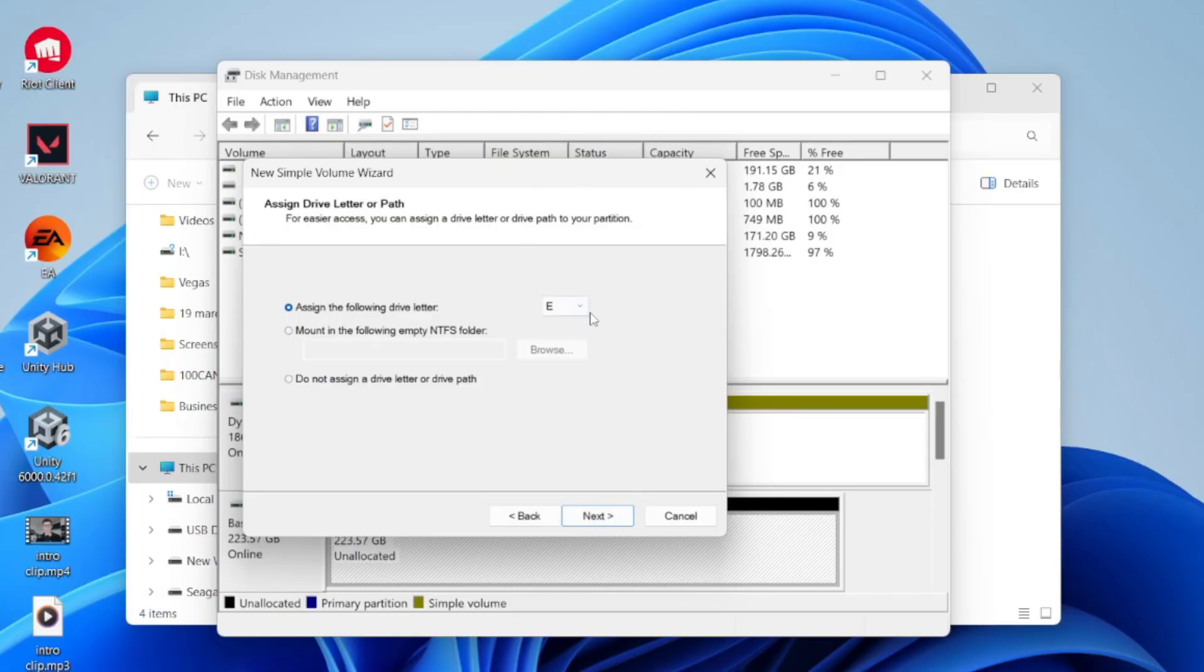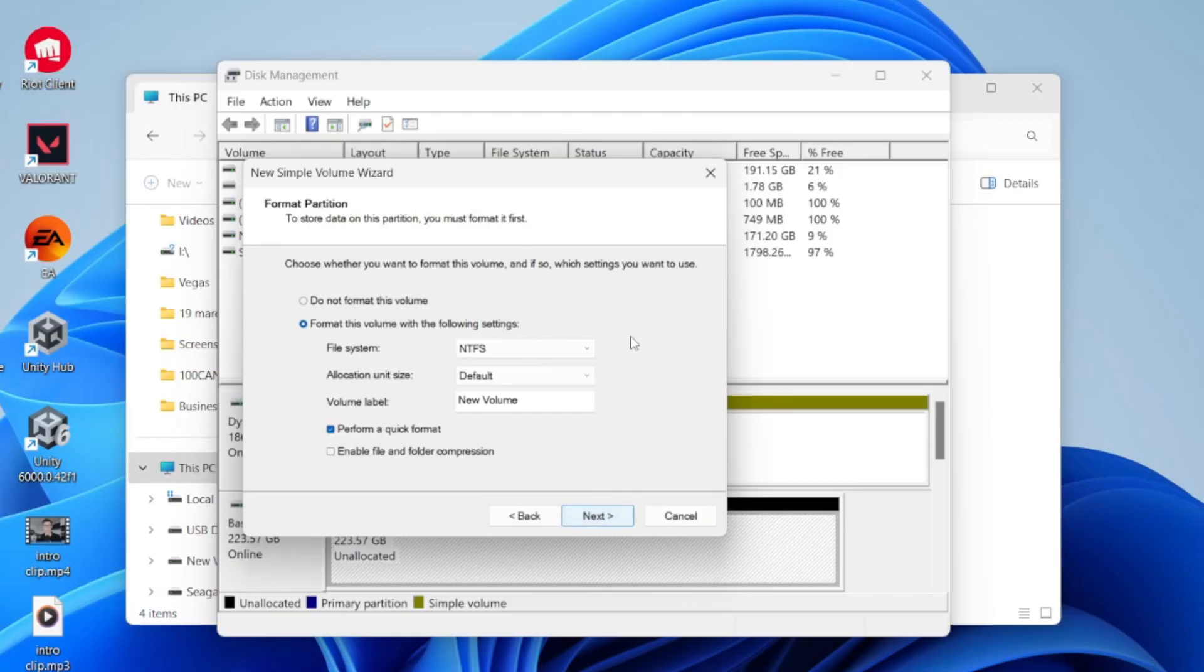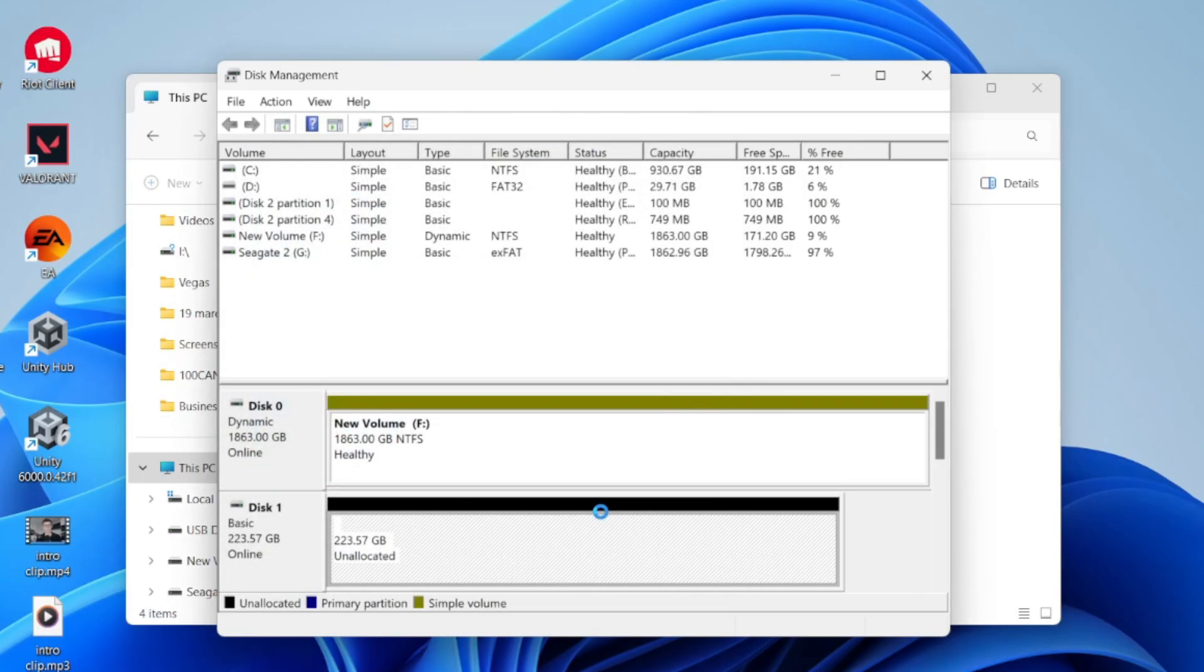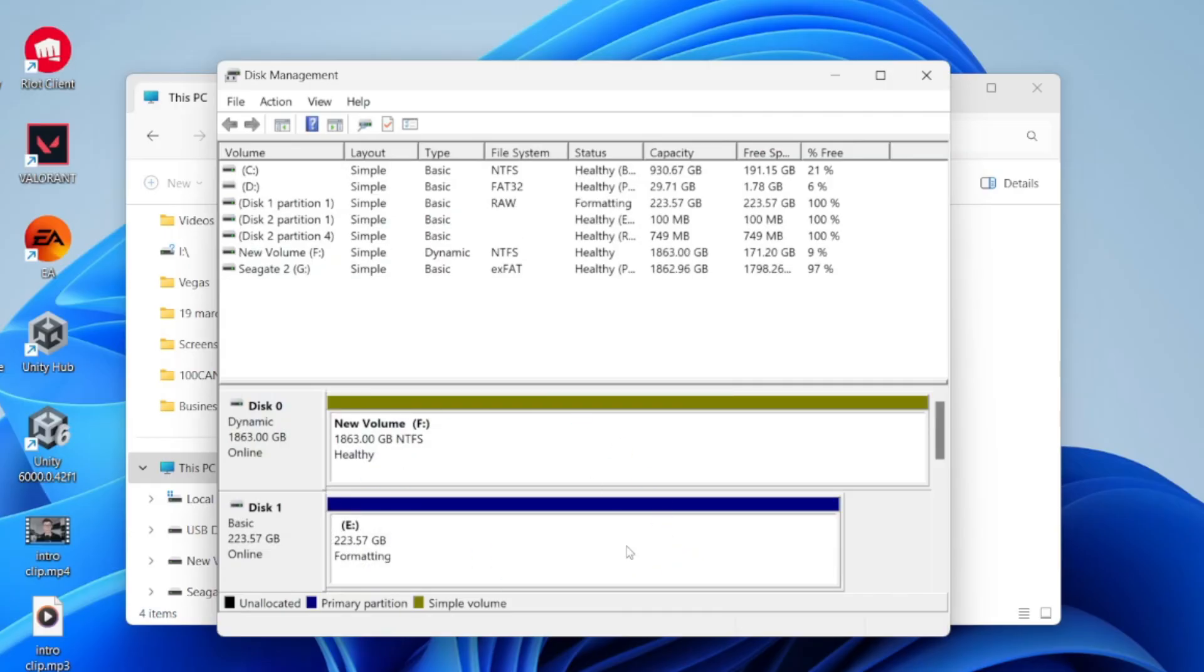Choose the letter, press Next. I don't change any of this here, and then you can press Next. During this process, we can perform a quick format as well. Then press Finish, and the process is going to run through. That's it.